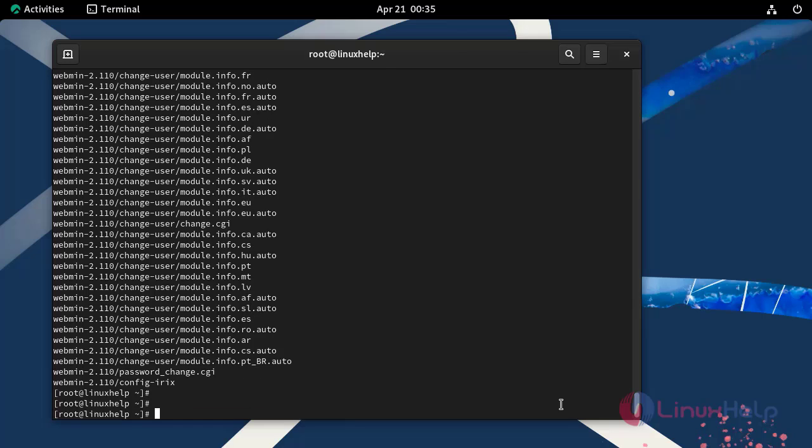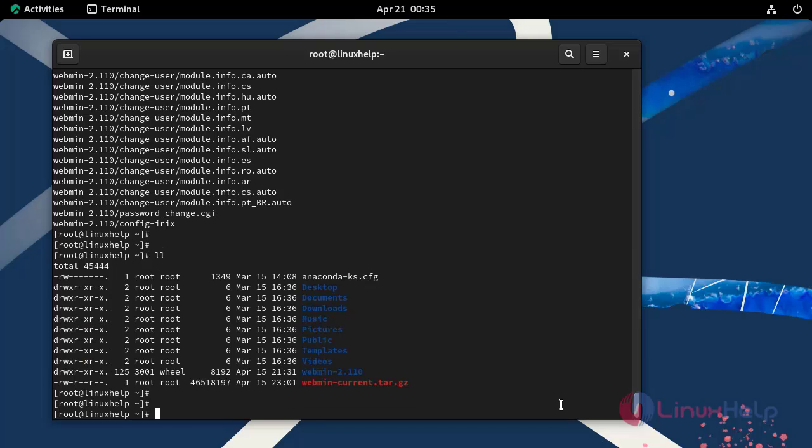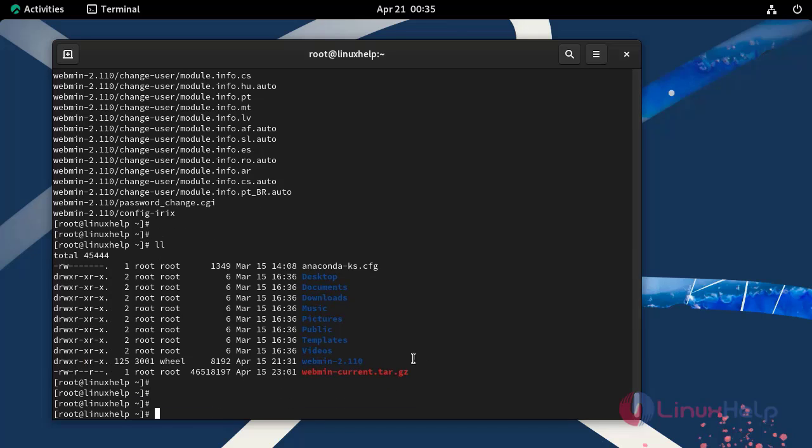Now the unpacking is completed. Again long list the files. This is the unpacked Webmin installation file.